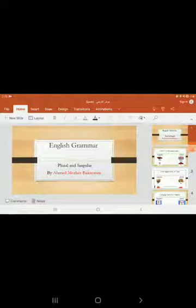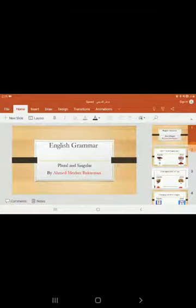As-salamu alaykum wa rahmatullahi wa barakatuh. Today we will speak about English grammar, plural and singular. I'm Ahmed Mizhar Bakarman. This is my presentation.